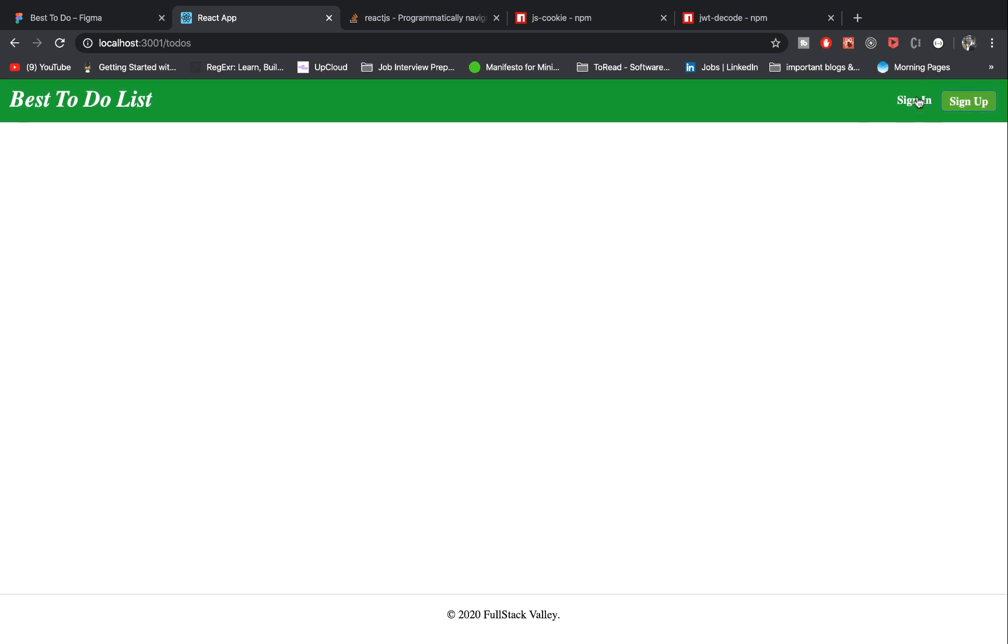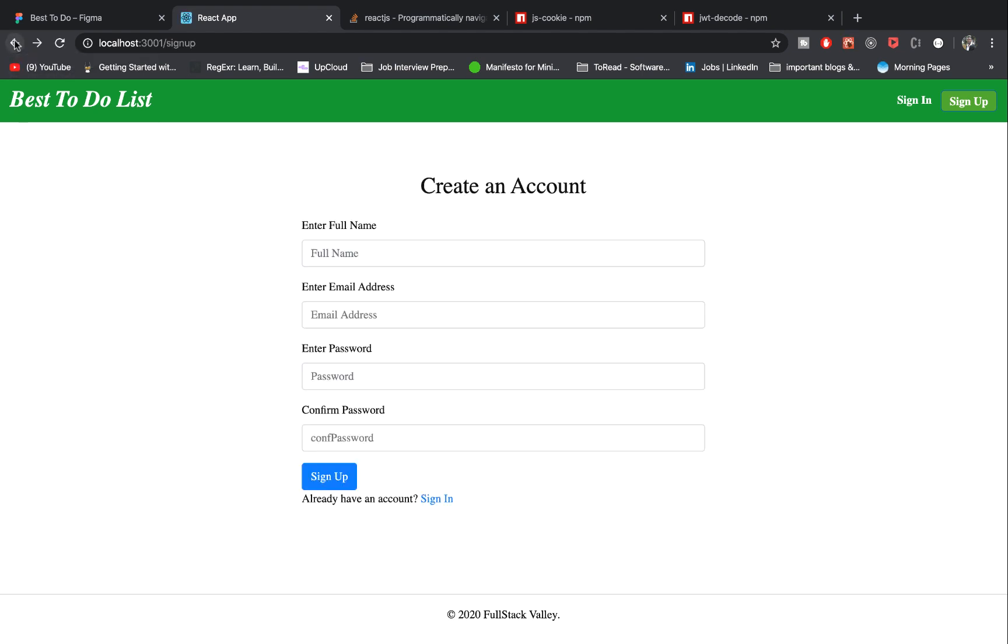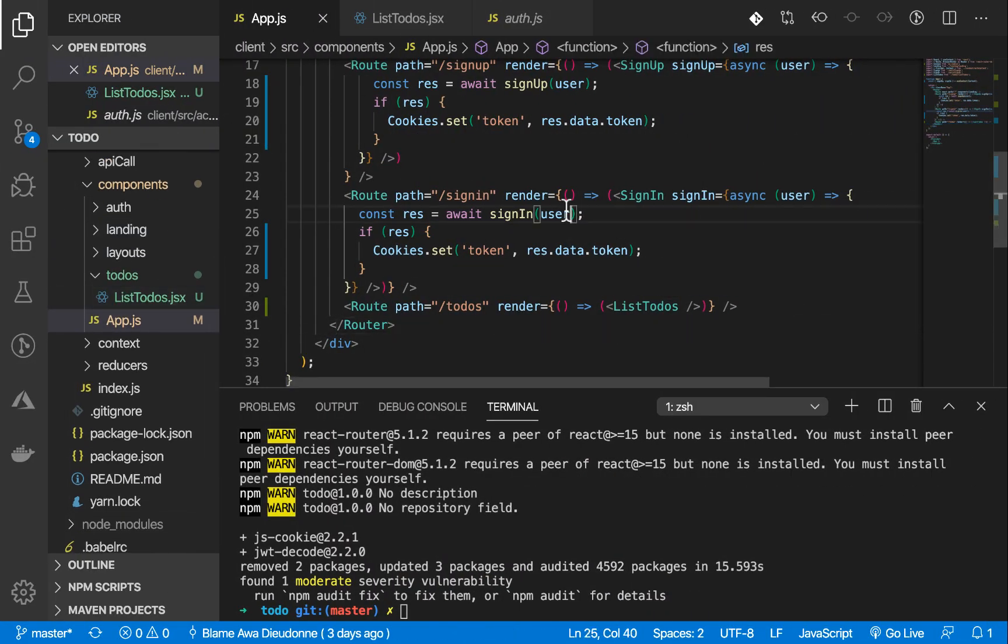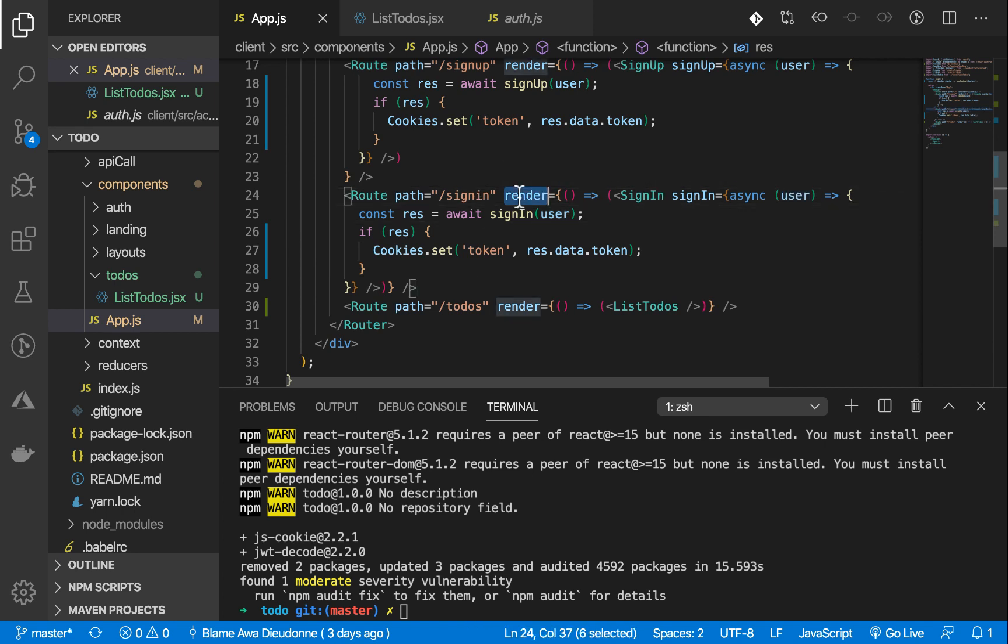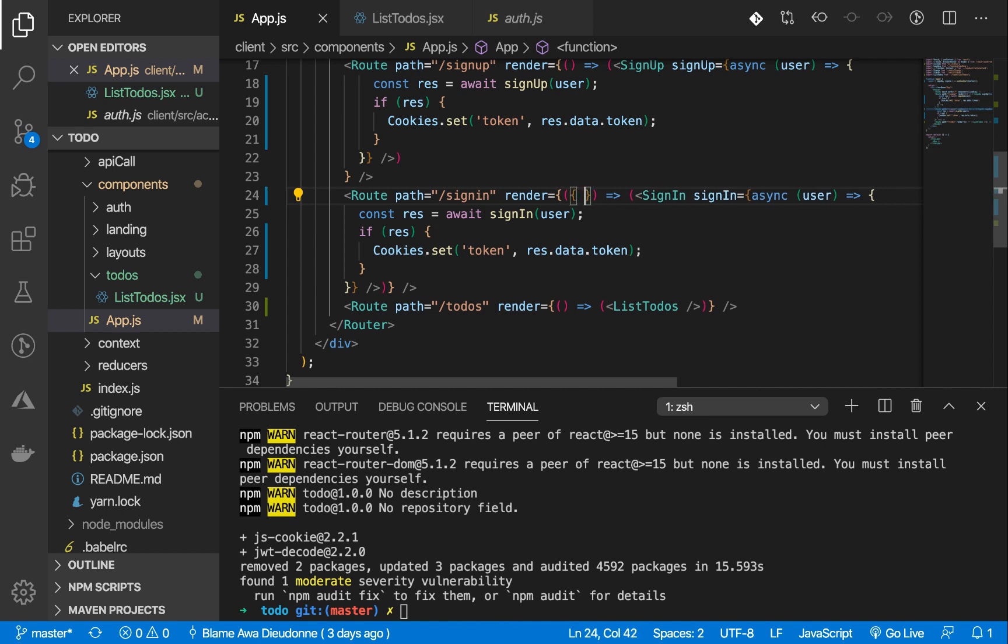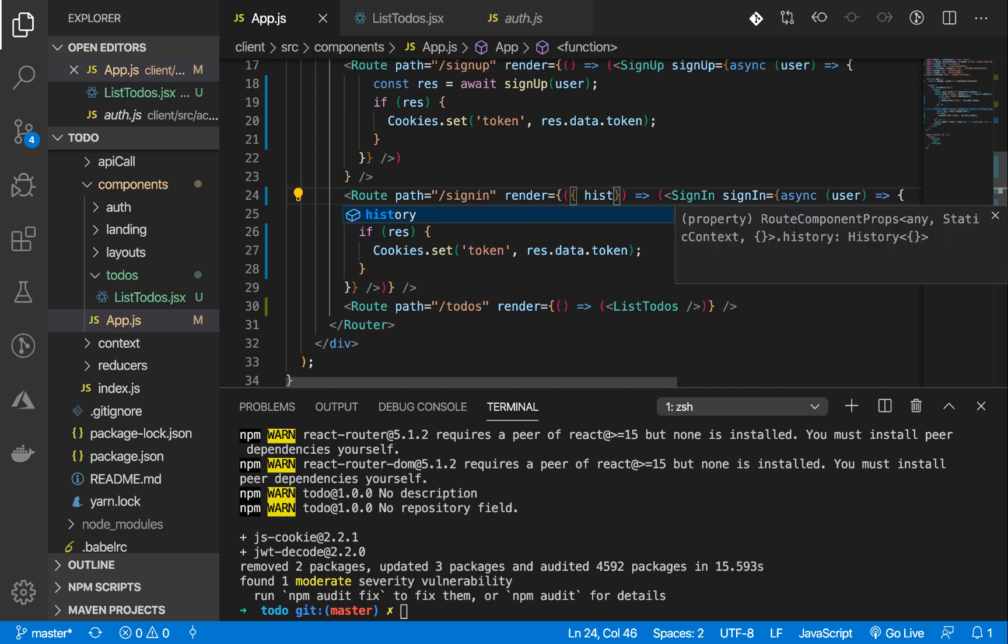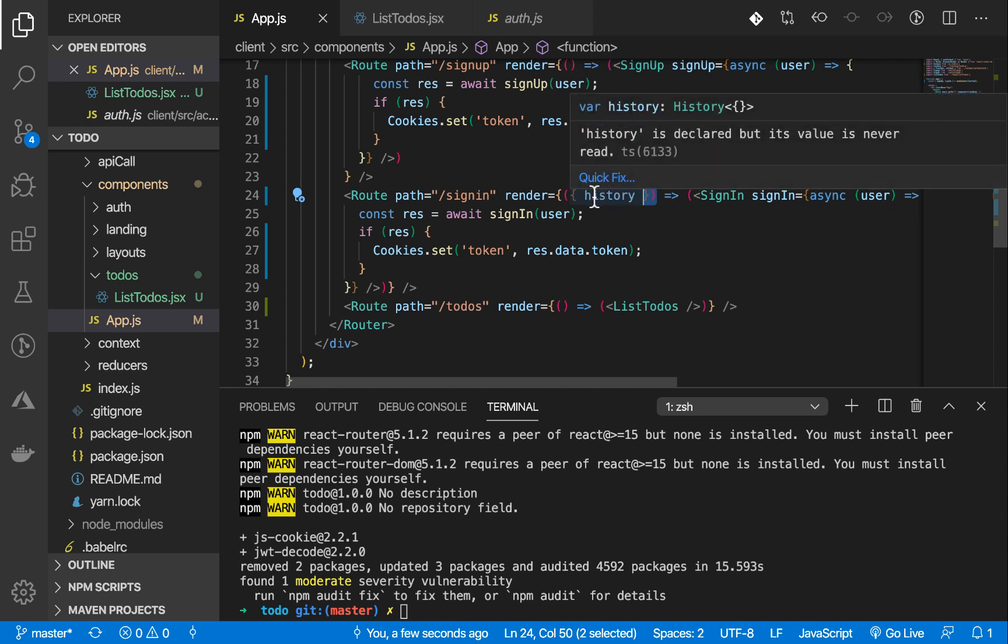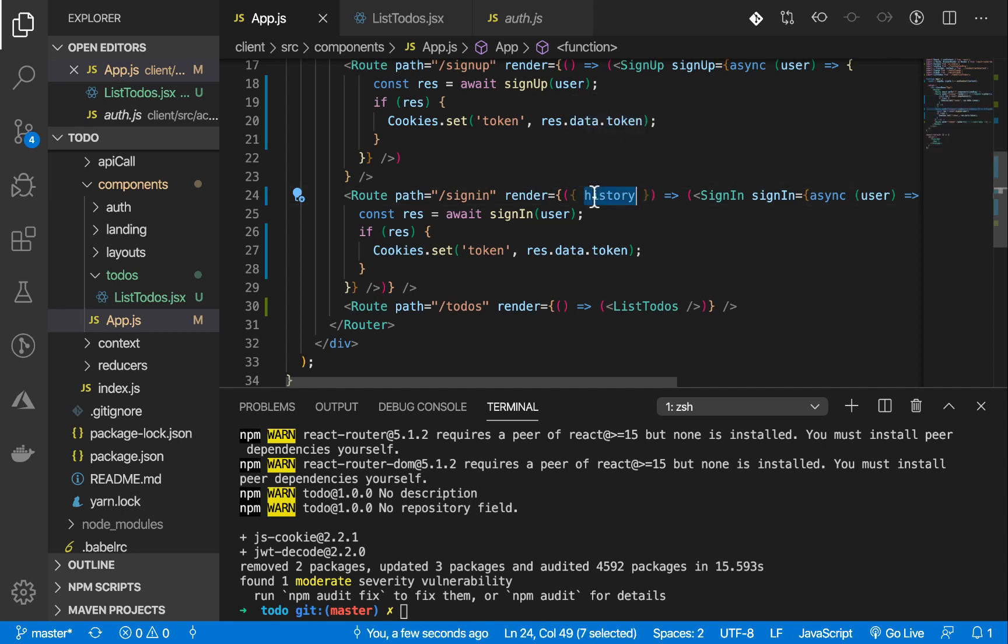Now, normally when a user signs in, he is supposed to be redirected to this page. I'm not supposed to be the one to change the URL manually. So I want it such that when I sign up or sign in, I get redirected to that page directly. To do that, I'm going to my render. This render property returns a function with a property that has the history as its property. It returns a function that has an argument which has a property of history. This history is the router history.